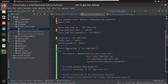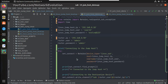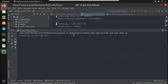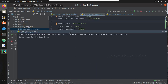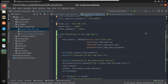Now let us try executing it. You can see I am getting the authentication failed message.